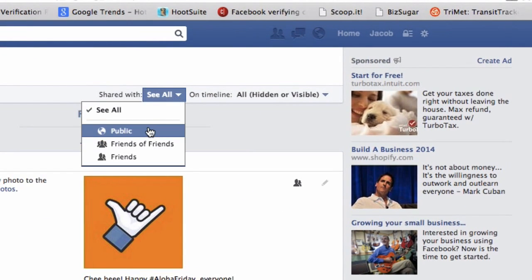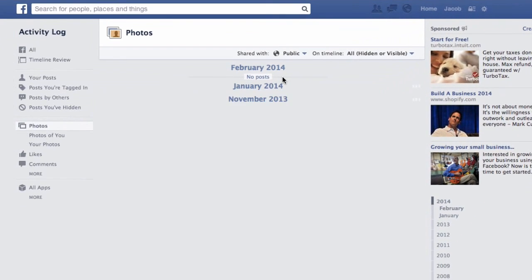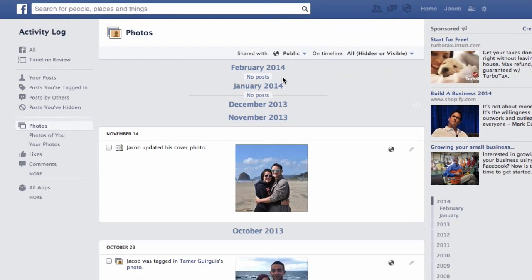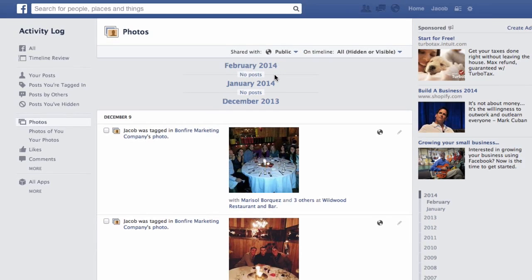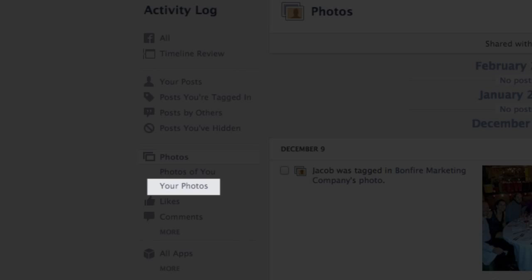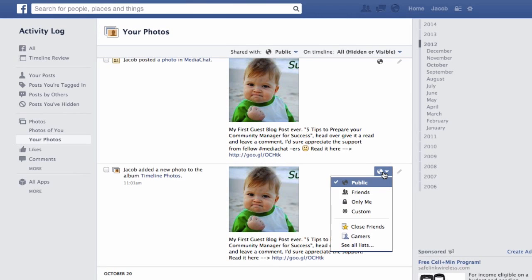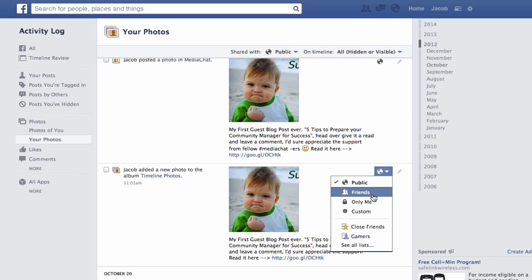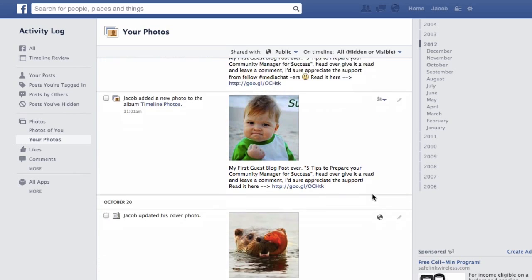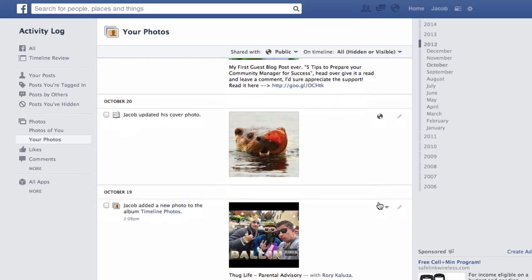This option will pull up photos you've been tagged in as well as cover photos, which always appear as public. You'll then want to select your Facebook photos, which allows you to conveniently change their privacy settings and hide them from the public.